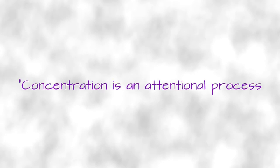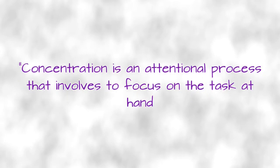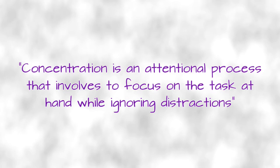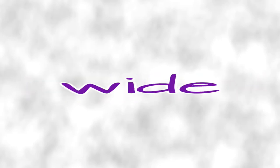Concentration. Aidan Moran wrote, Concentration is an attentional process that involves the focus on the task at hand while ignoring distractions. It is also described as an individual's capacity to choose what to pay attention to and what to ignore. In our example, we have a wide array of tasks.